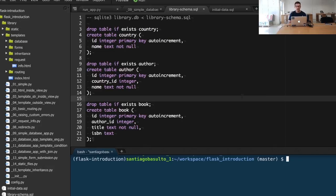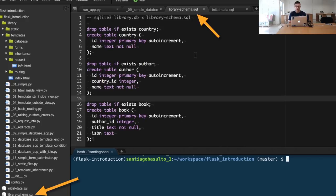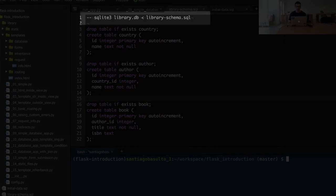The first thing we're going to do is take a look at the schema that we have in a SQL file. You can find it in library_schema.sql. In the schema, you'll see that we're creating the three tables that we mentioned before. Below, you see the example command that you can run to create the database file.